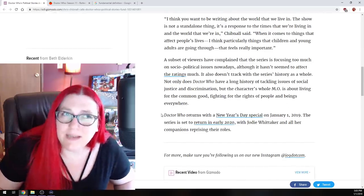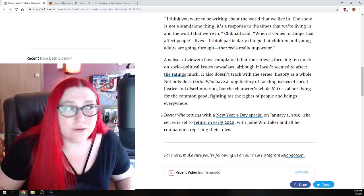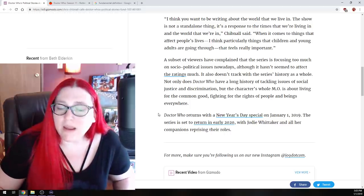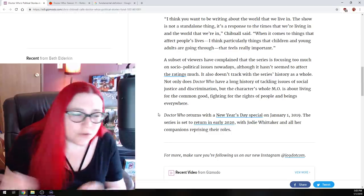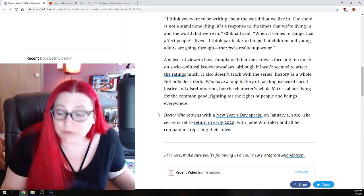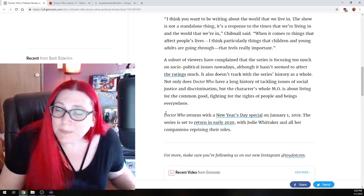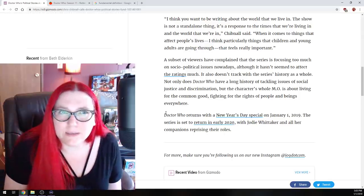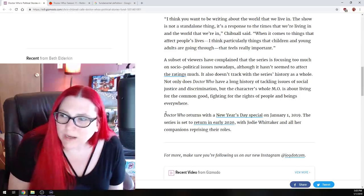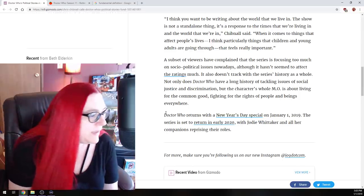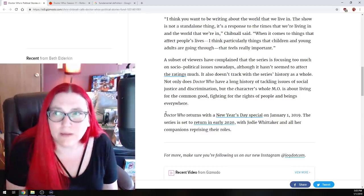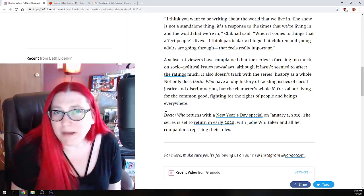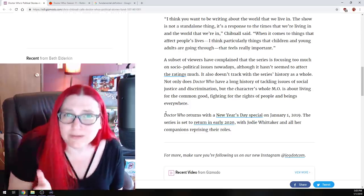I think you want to be writing about the world that we live in. The show is not a standalone thing. It's a response to the times that we're living in and the world we're in, Chibnall says. When it comes to things that affect people's lives, I think particularly things that children and young adults are going through, that feels really important. Yes, but at the end of the day, it's also a science fiction show and you can kind of represent things and you can bring to people's attention things, but make it in an alien way.